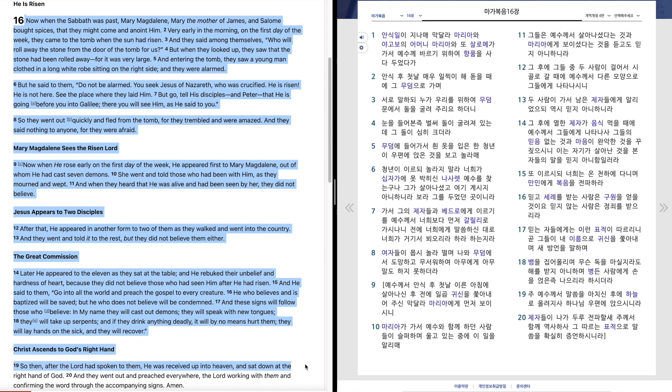So then, after the Lord had spoken to them, he was received up into heaven, and sat down at the right hand of God. And they went out and preached everywhere, the Lord working with them, and confirming the word through the accompanying signs. Amen.